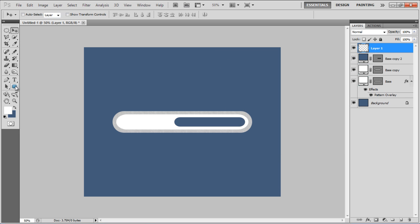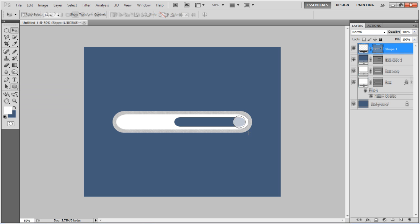Once done, select the Ellipse tool and draw a circle towards the right side of the search box.